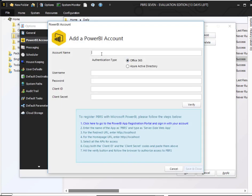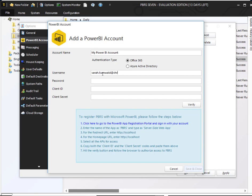For the account name, this can be anything that you would like. You're going to leave the default setting for Office 365, and then you're going to enter in the username, which is typically an email address, and the password that you use to log into your Power BI account.